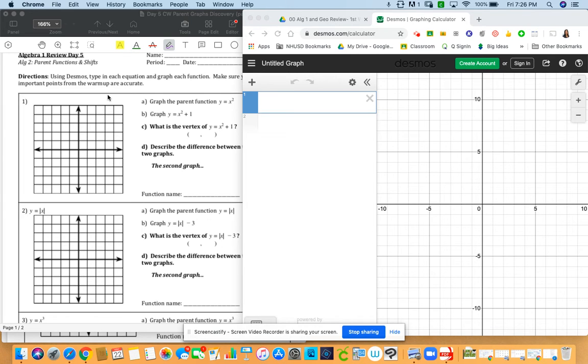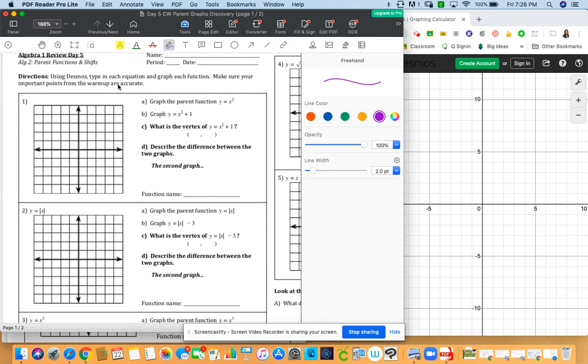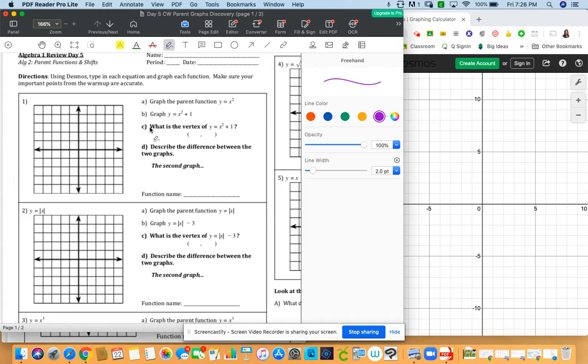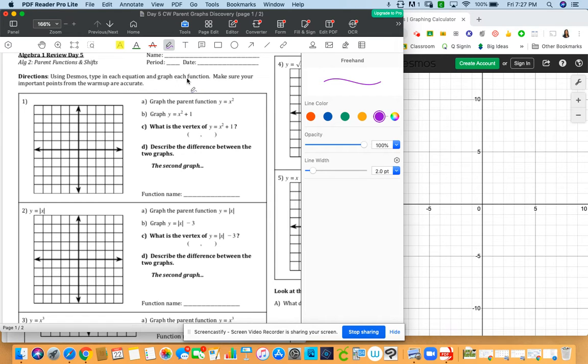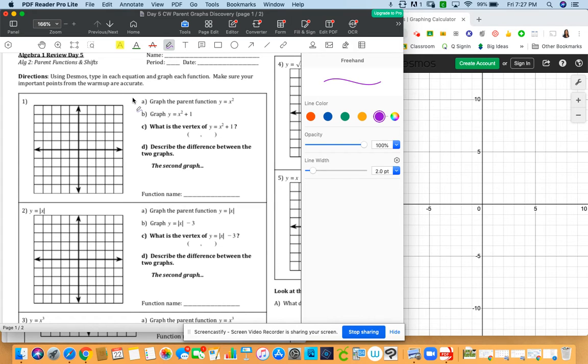So we're going to take a look at review day five. We're looking at this worksheet where we're using Desmos in order to discover what our parent functions are and what some translations are. Using Desmos, we're going to type in each equation and graph each function. We're going to make sure that we're using important points to ensure that it's accurate.